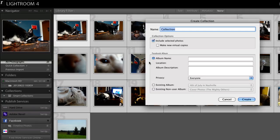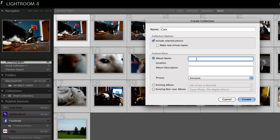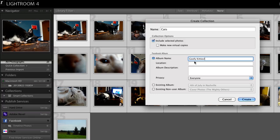You'll need to give the collection a name, indicate if you want to include selected photos, and choose or create a Facebook album to upload to.